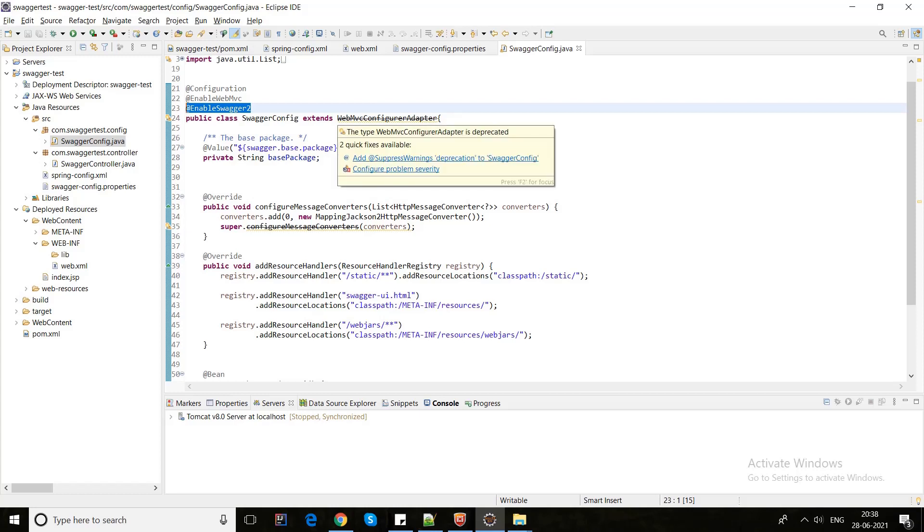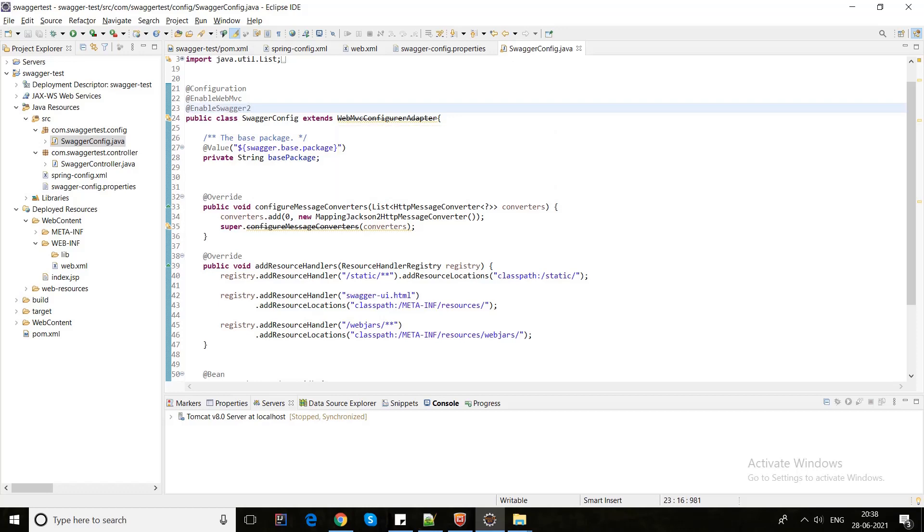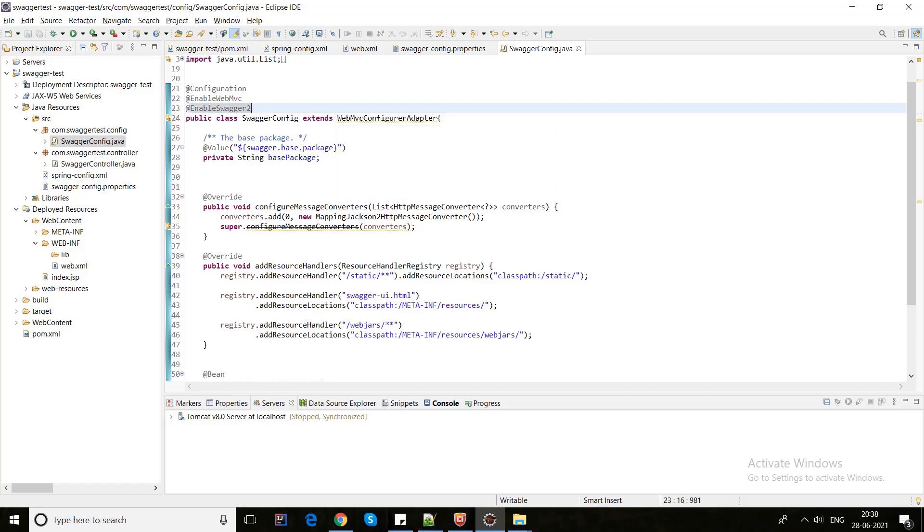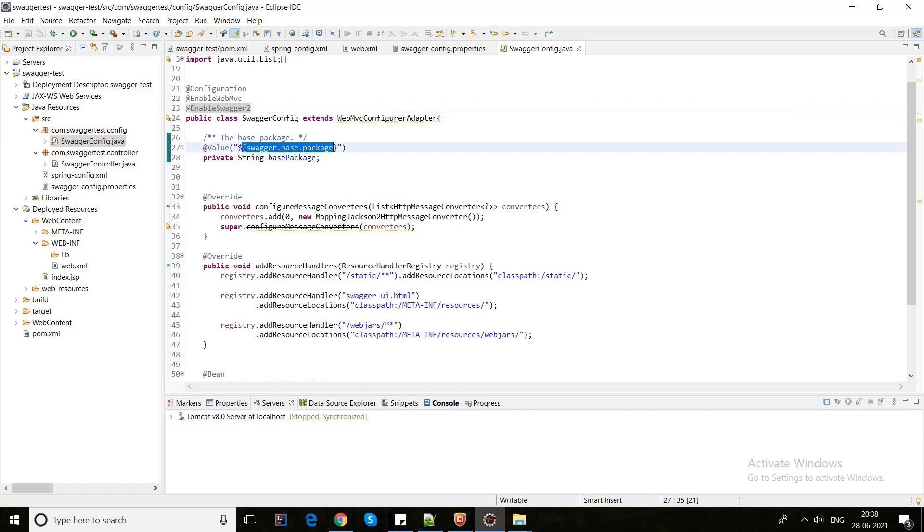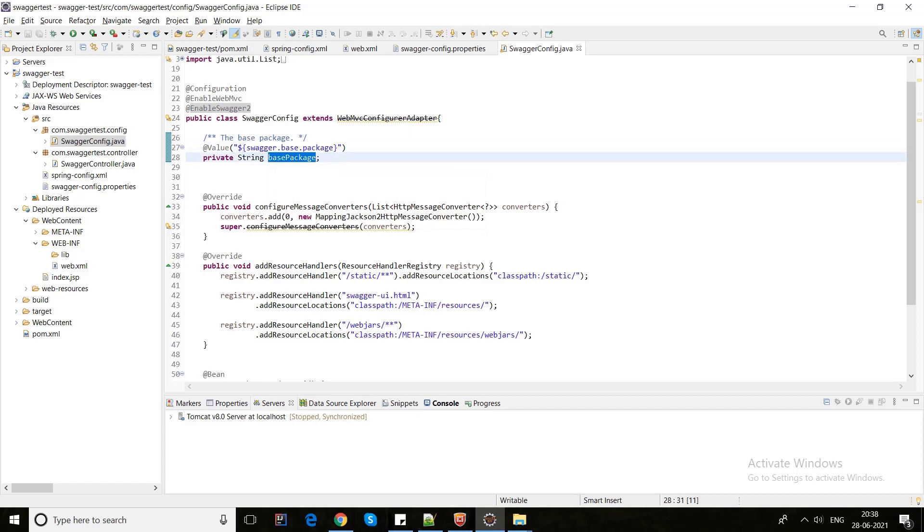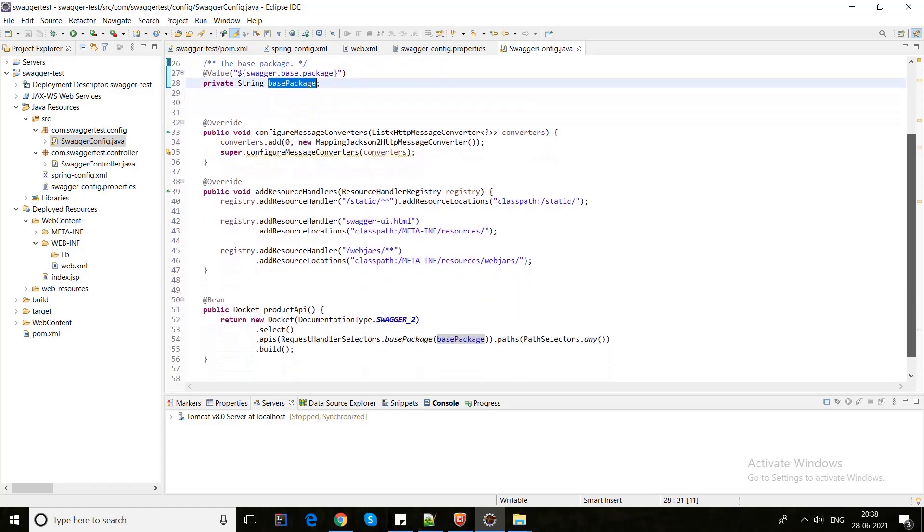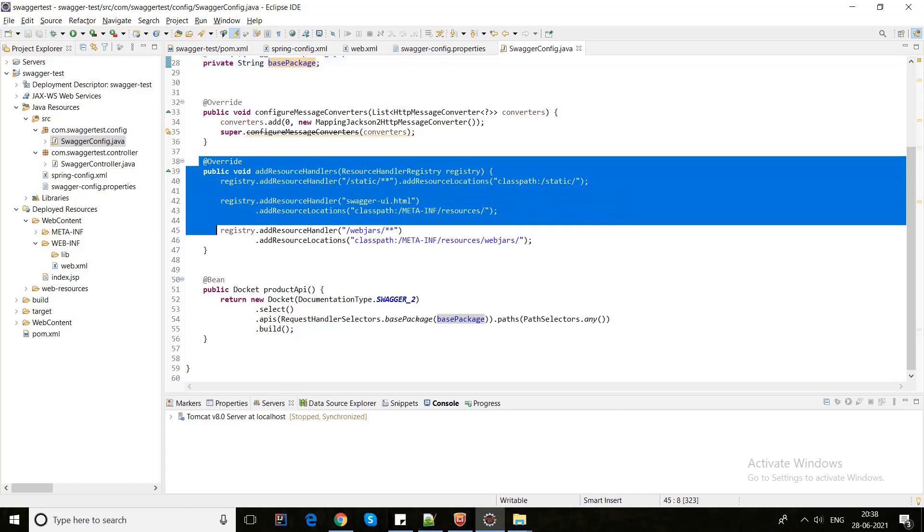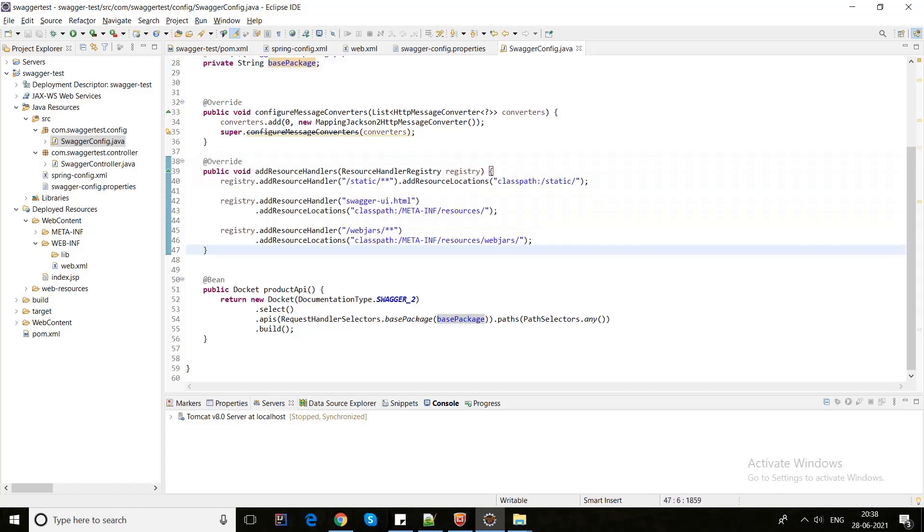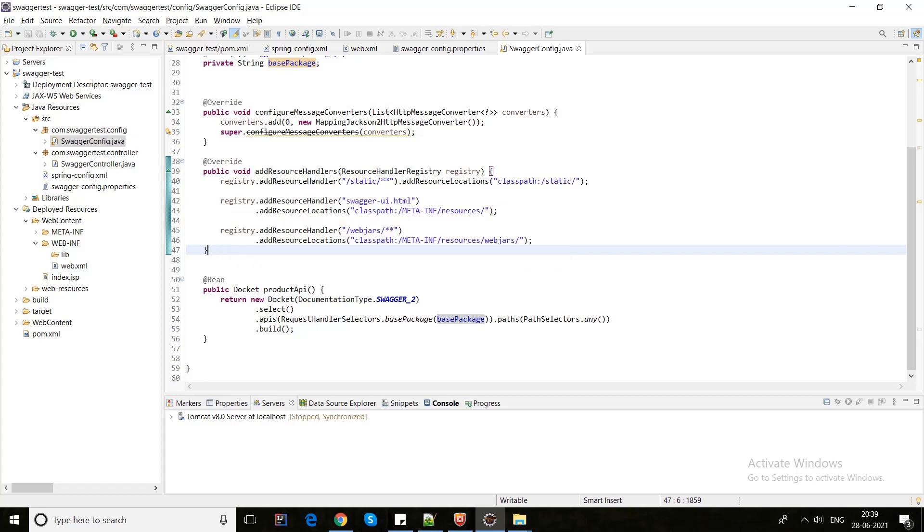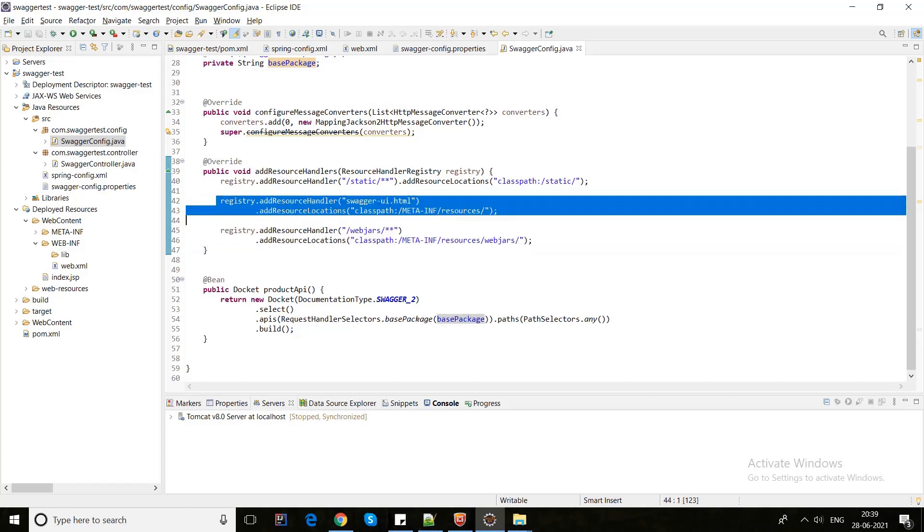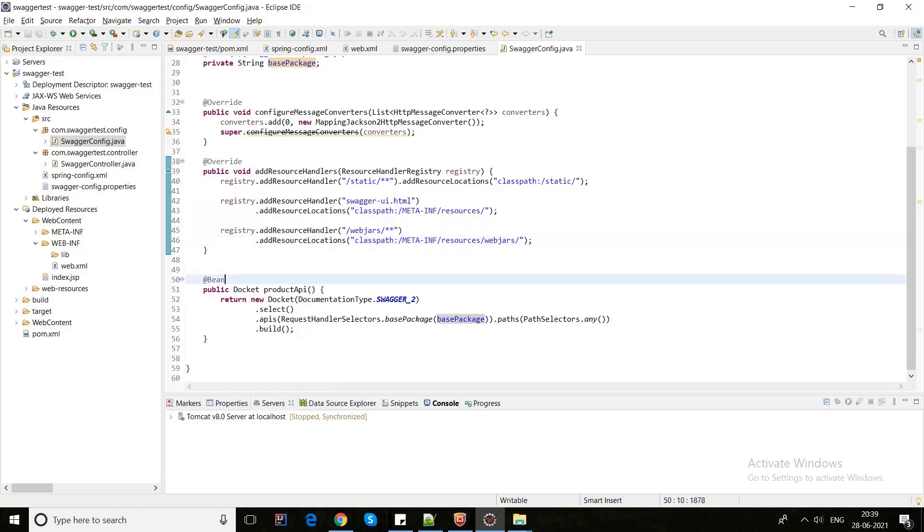We also need to extend WebMvcConfigurerAdapter for supporting the addResourceHandlers. Here we have used the property file key which is base package. Here we need to add these files, addResourceHandler, which automatically at runtime adds all the classpaths related to the Swagger info.